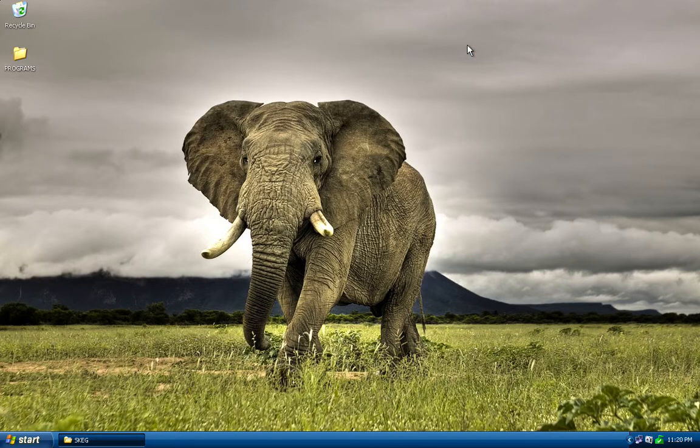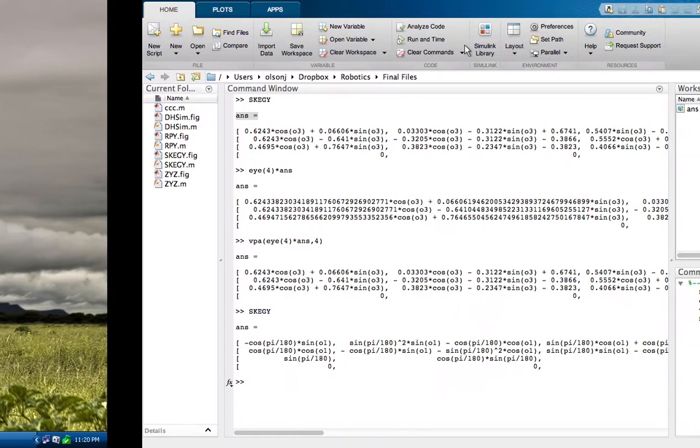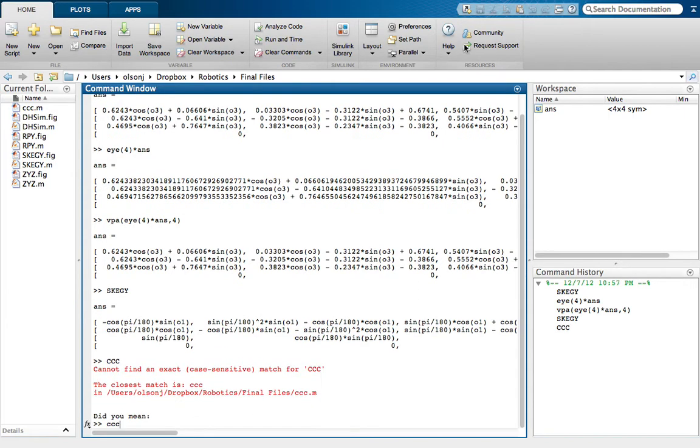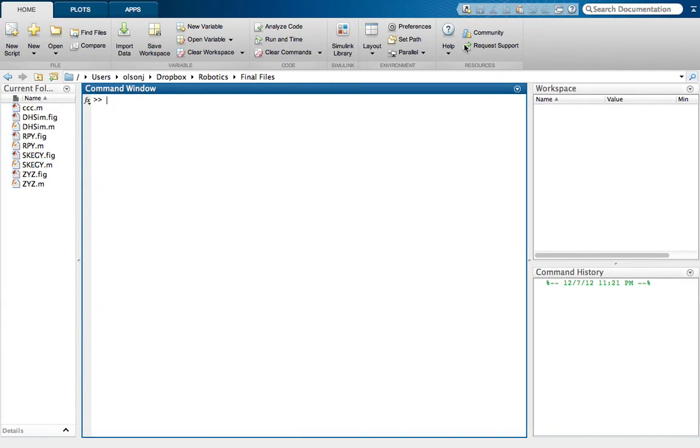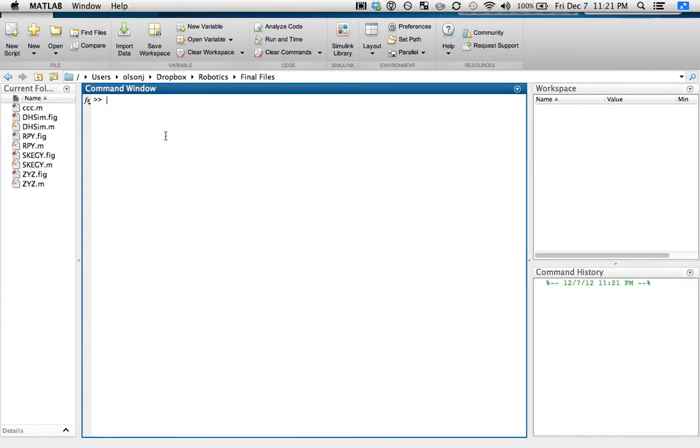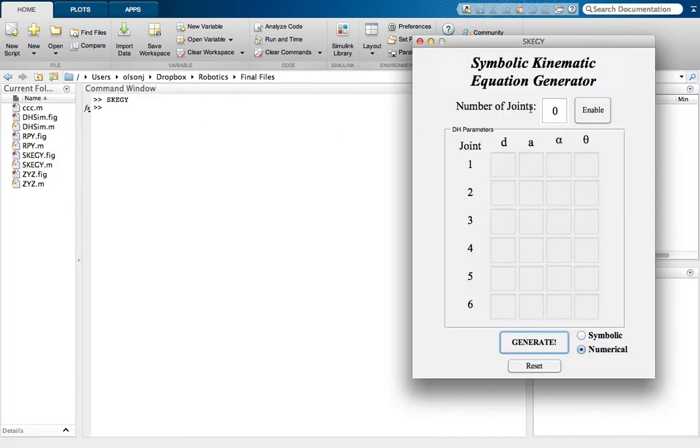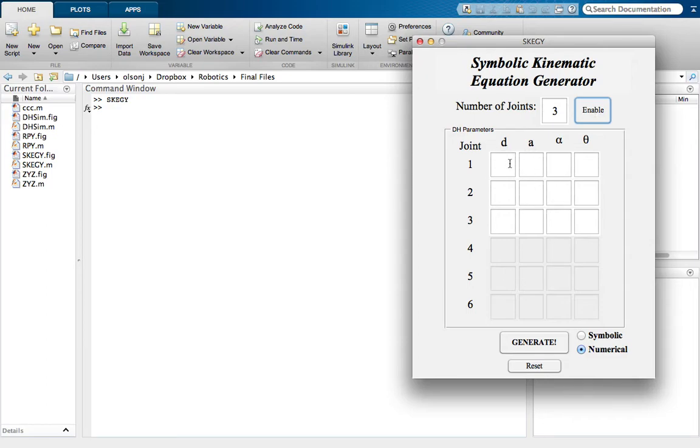Alright. Let's close out of that. Move into the MATLAB software. That works a little bit better. Boom. There it is. Let's clear everything out real quick. Oh. Caps locked. Yes. Alright. Let's go ahead and run Skaggy. We named it Skaggy, because it's cute. We like cute things. Run. This number of joints is the same. Hit enable, and you'll enable those three rows there, which are the joints we use.